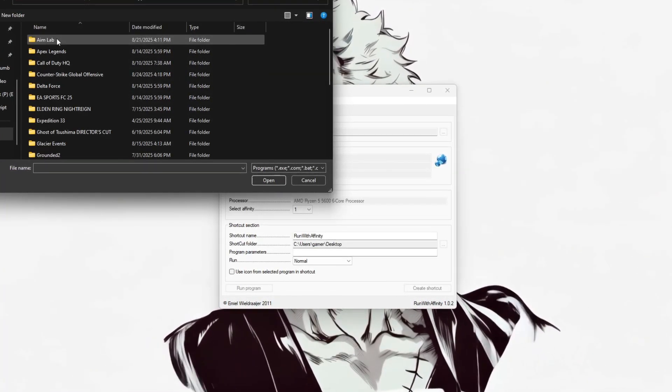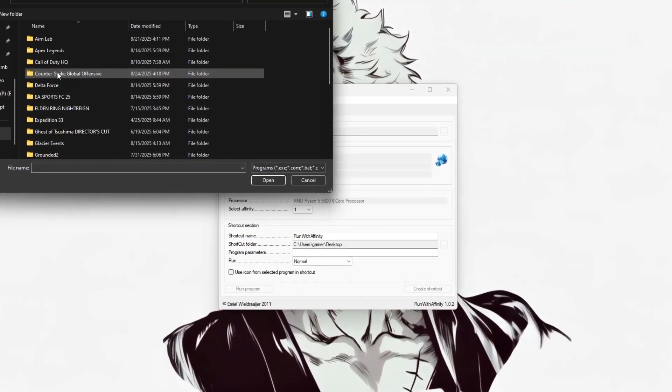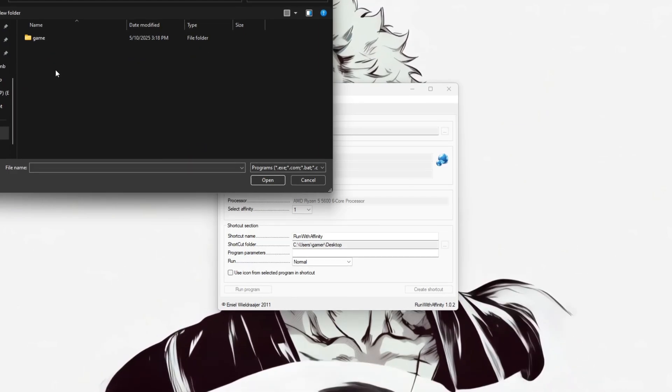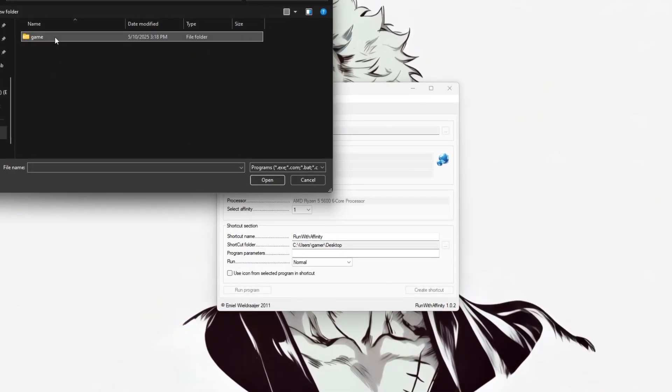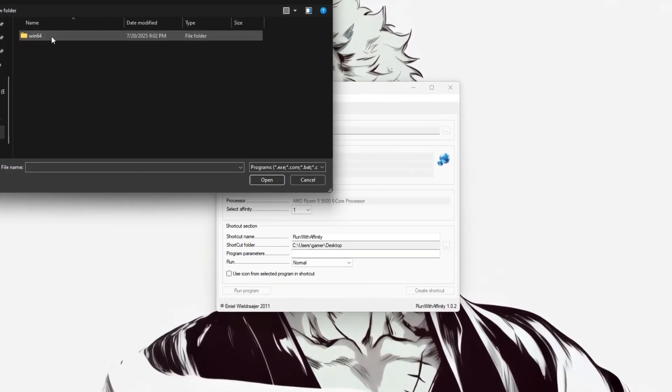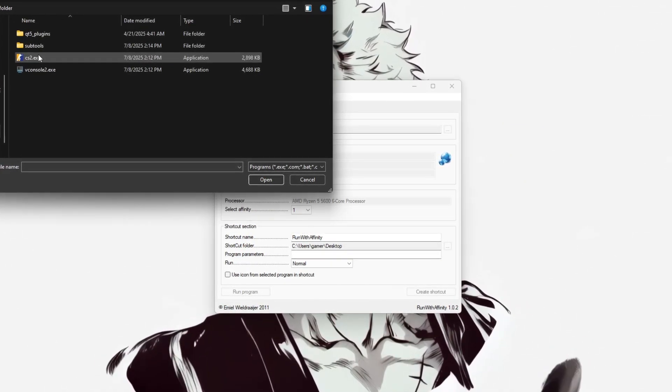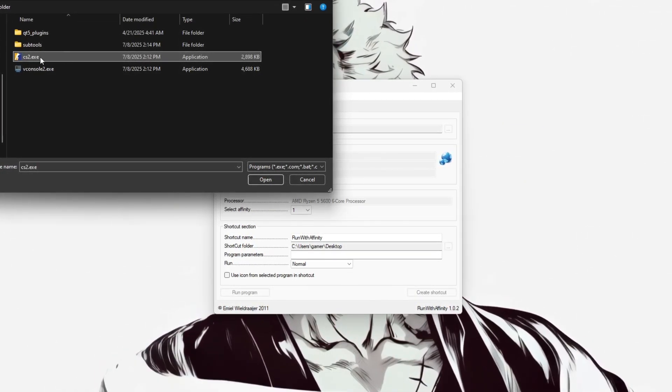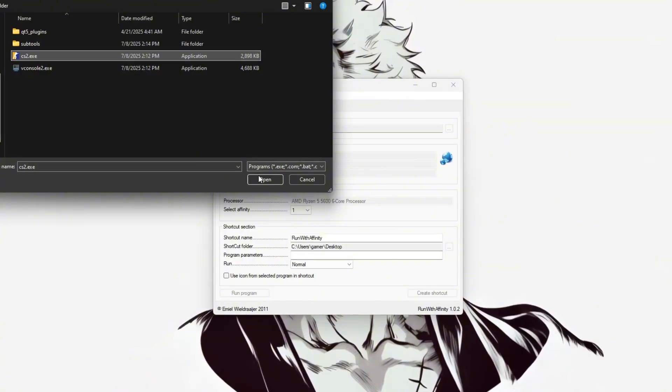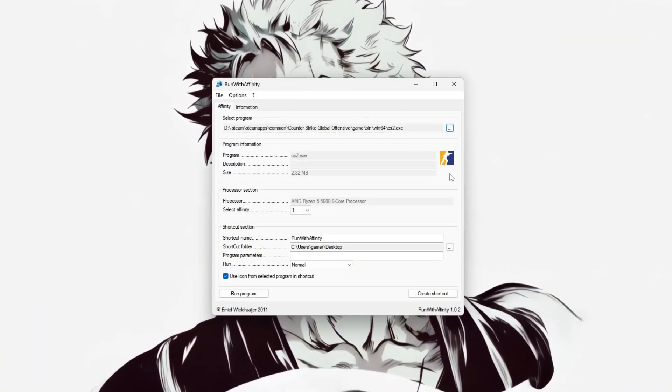Counter-Strike Global Offensive, Game, Bin, Win64, and select CS2.exe. Once selected,